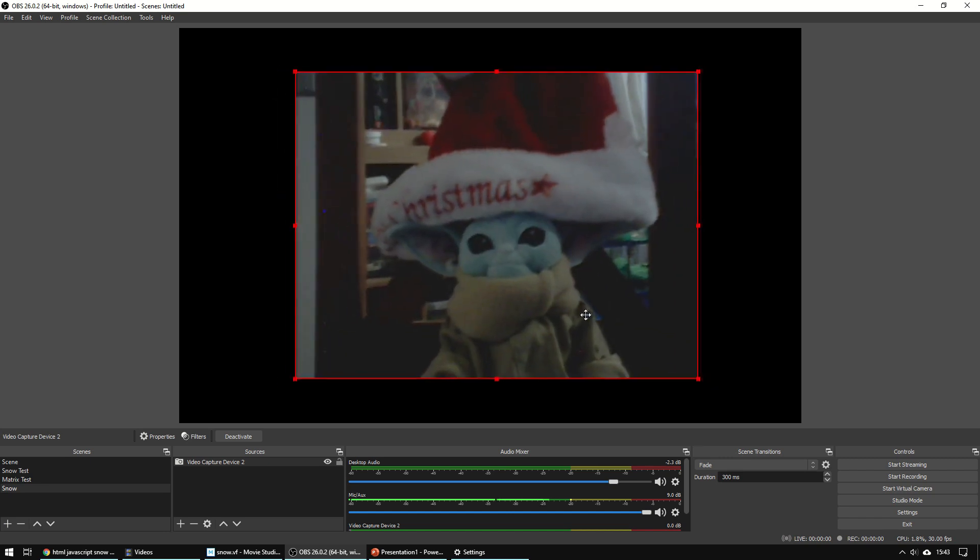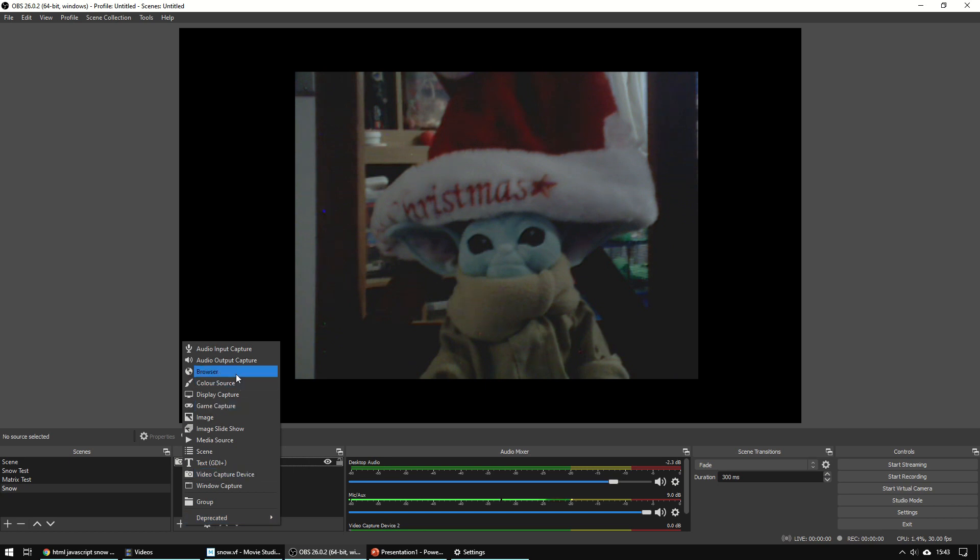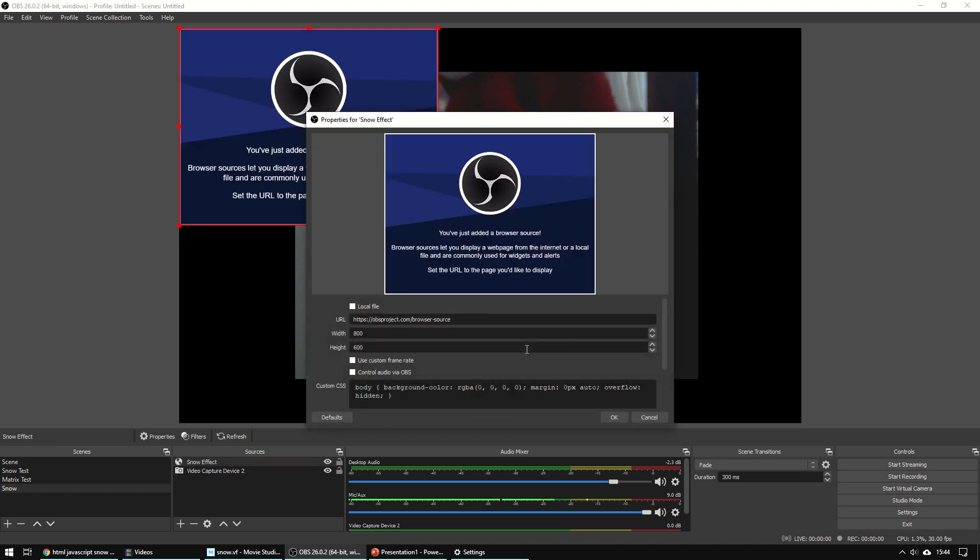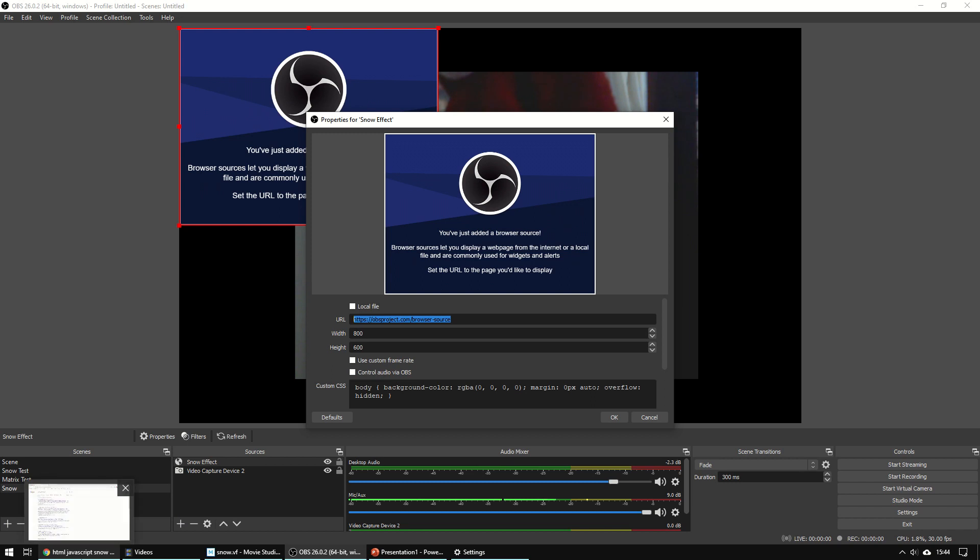And let's add in a snow effect. So what we're going to do here is use the browser. So if we add browser and let's call that snow effect. Now what it's asking for here is what web address do you want to display on the screen here.